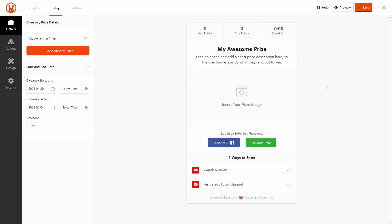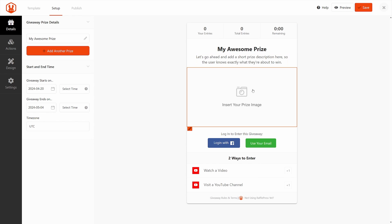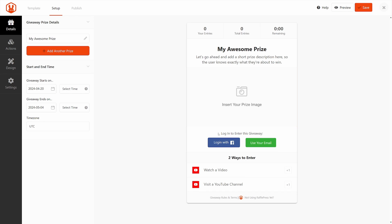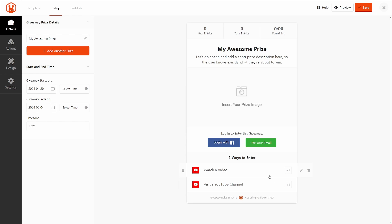And here on the right, we can see the preview of the contest that we created. We can see the entries, the time remaining, the title of the contest, the description, the image here, a few ways to log in as well as the ways to enter the actual contest itself. Because we clicked on the YouTube template, we have watch a video and visit a YouTube channel. We can add more actions in the future if we like.